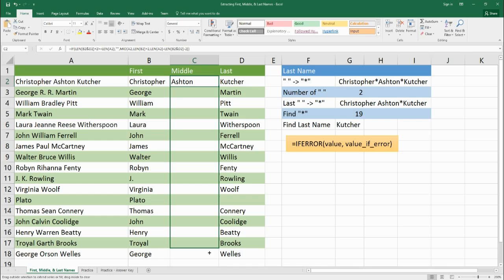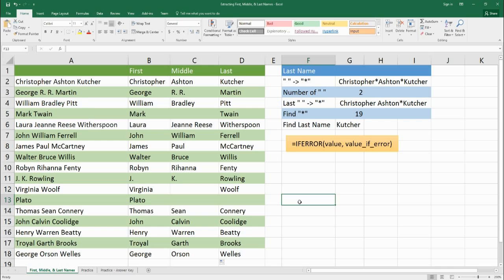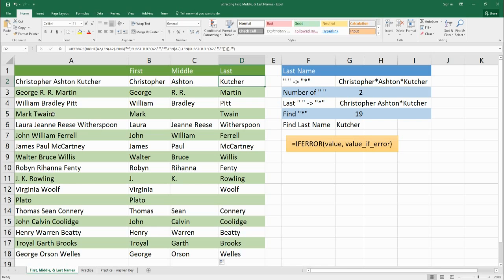This was a very complicated lesson, but as you can see, using the FIND, SUBSTITUTE, IF, LEN, IFERROR, and LEFT, MID, RIGHT functions together, we're able to create formulas that automatically pull out every person's first, middle, and last name — and show blanks if there are no middle or last names. This logic can also be applied to other activities you have to do in Excel.